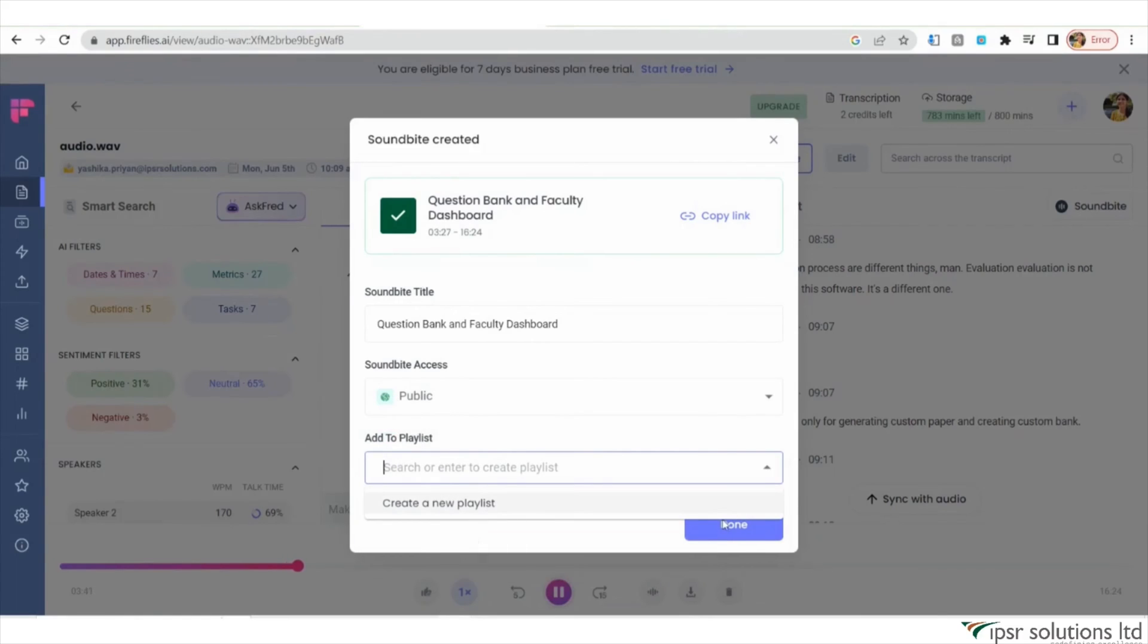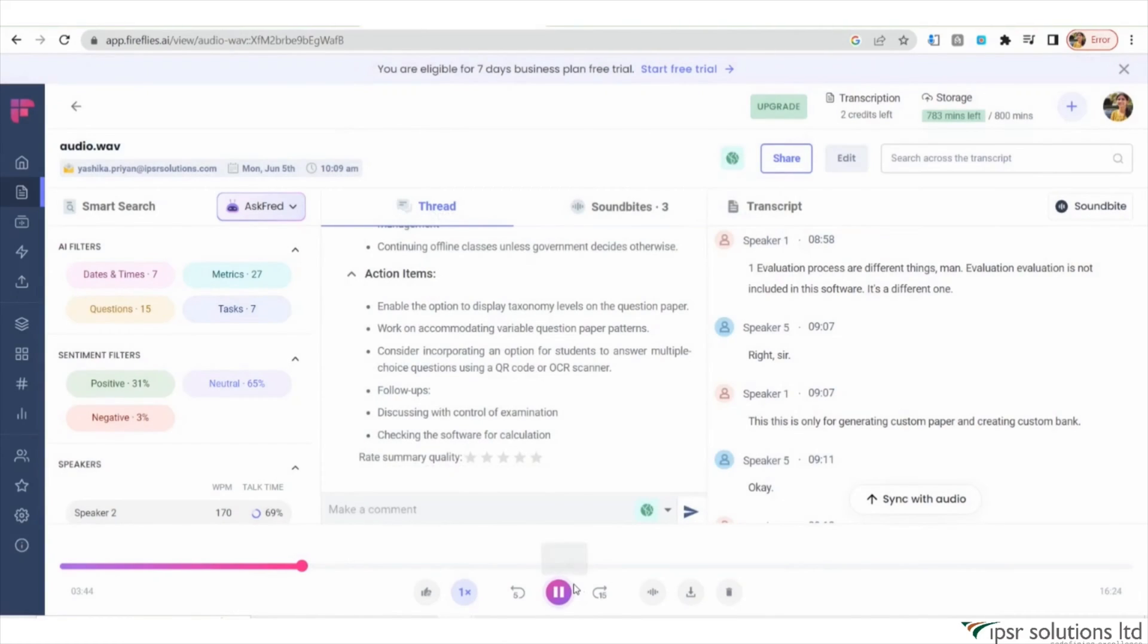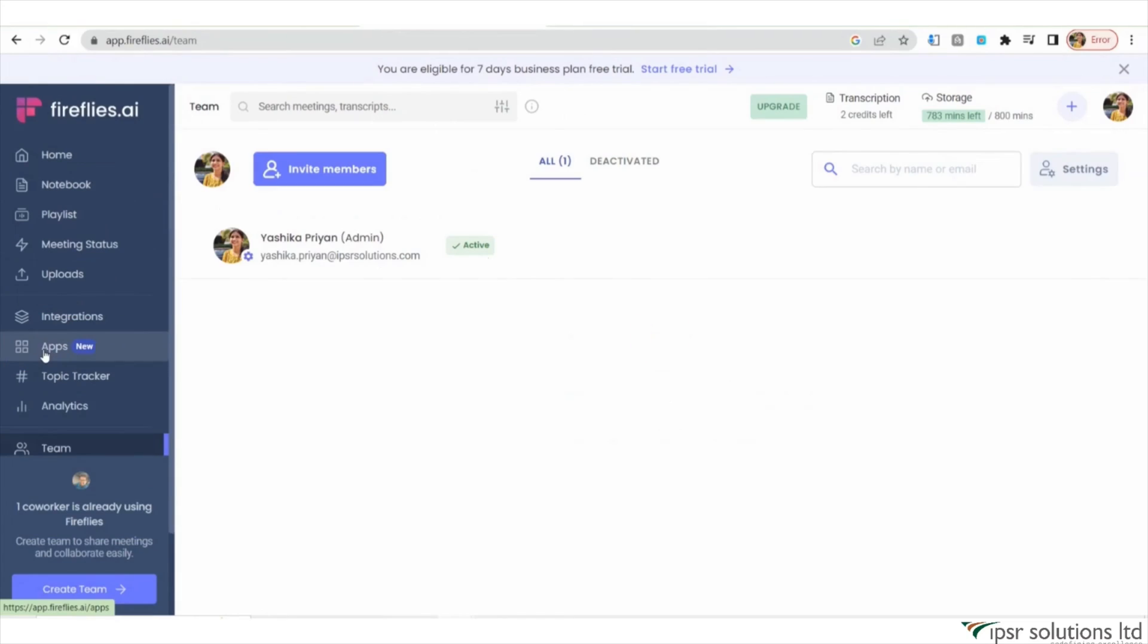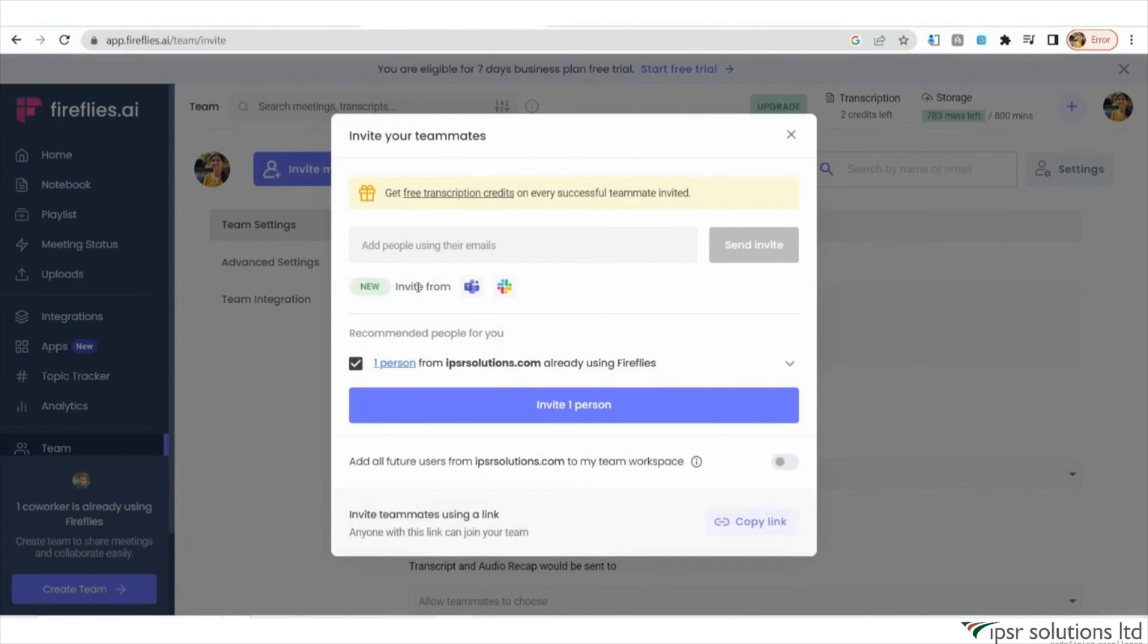Fireflies.ai also allows you to invite your teammates by clicking on the Team option and selecting Invite Member. This facilitates seamless collaboration and information sharing within your team.